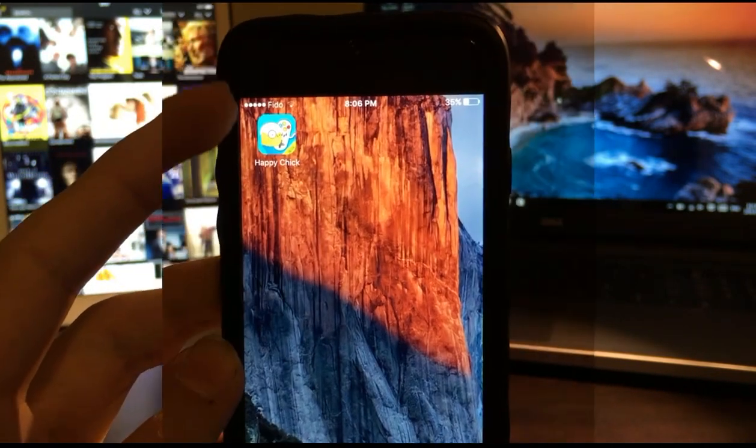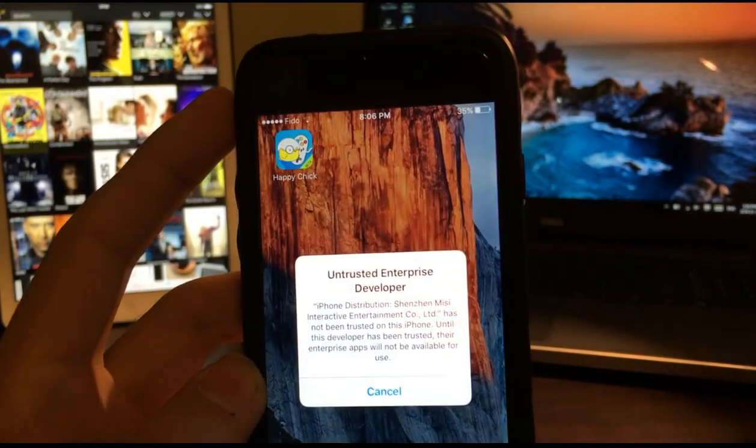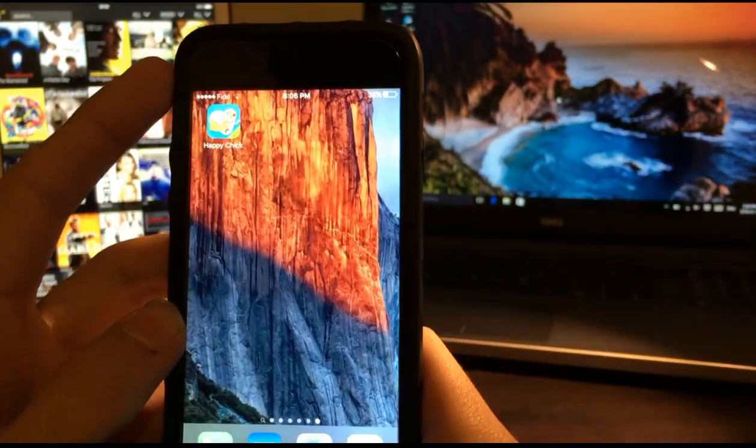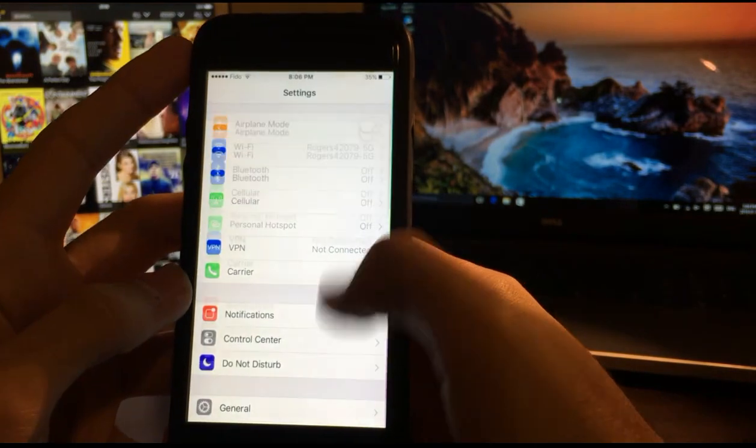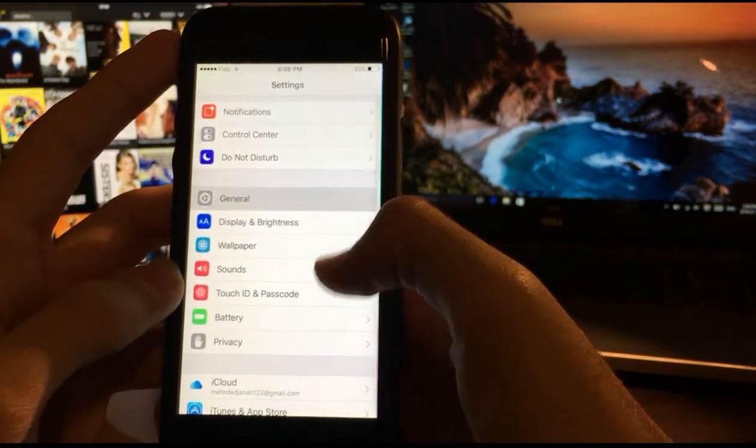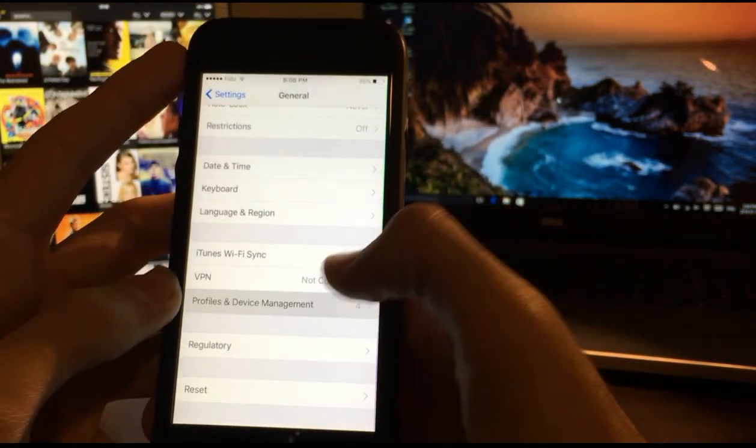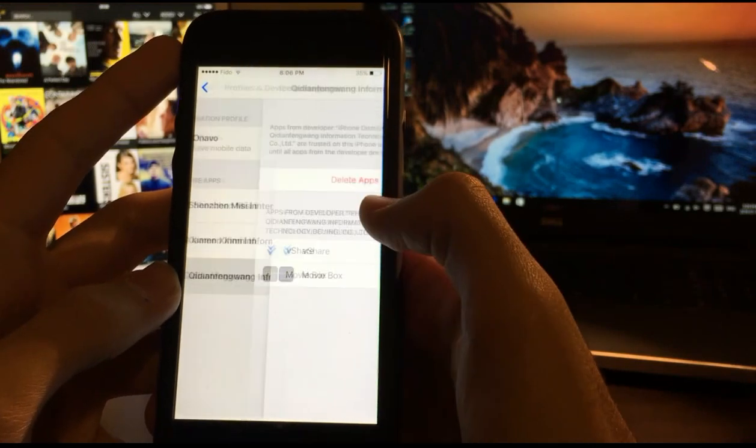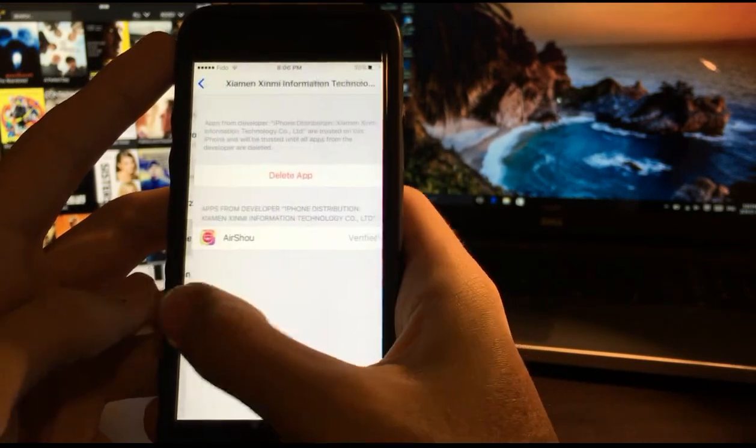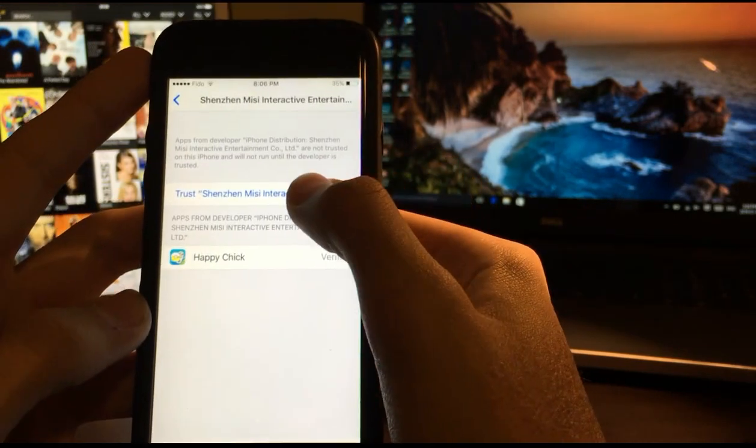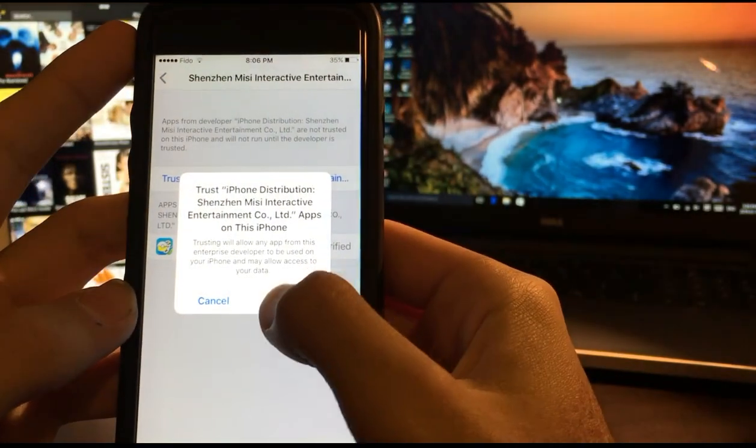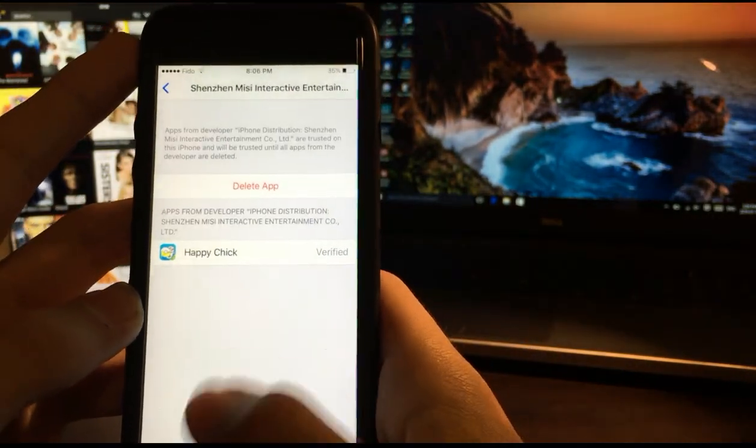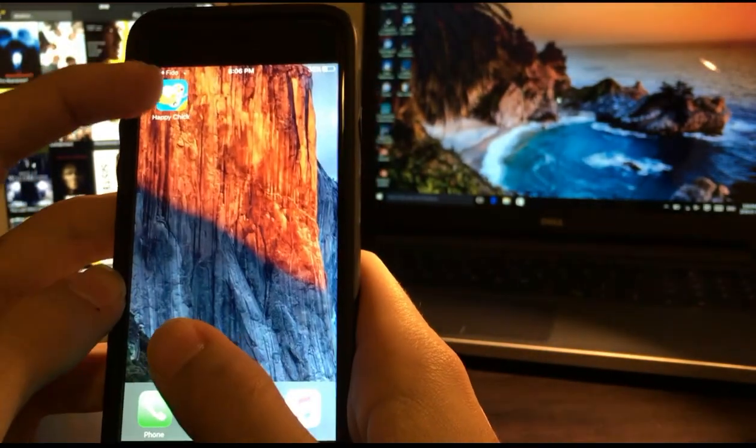We've downloaded Happy Chick. Now we click on it. Obviously we're gonna trust it. Same process. Go back to settings, go to general, scroll down to profile and device management. It's this one. Click on trust.